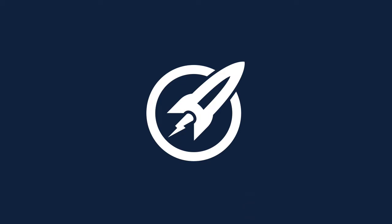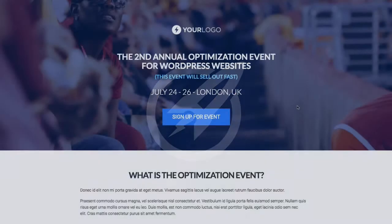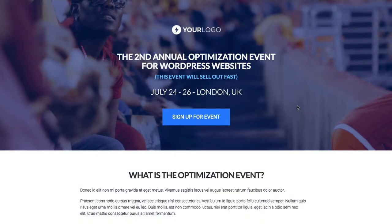Welcome to this OptimizePress Clubhouse update. Today's template is called Occasion — an event-style template perfect for someone running an event who wants to include speakers and content information on their page.